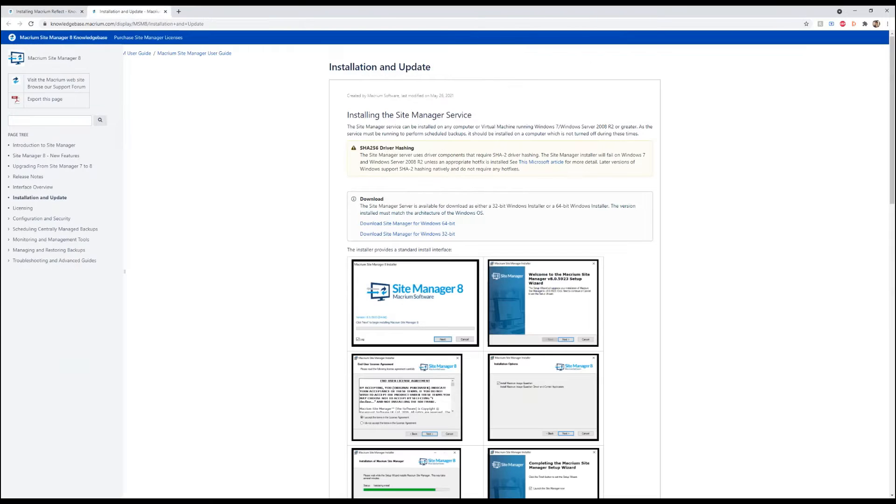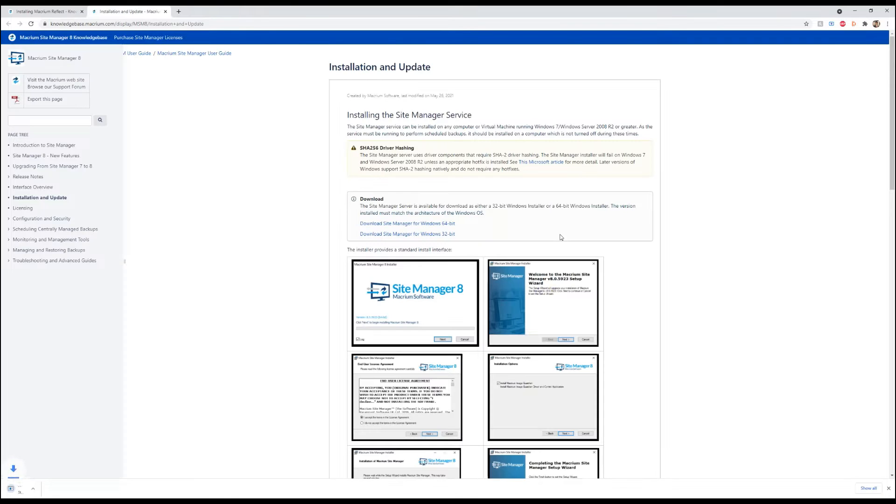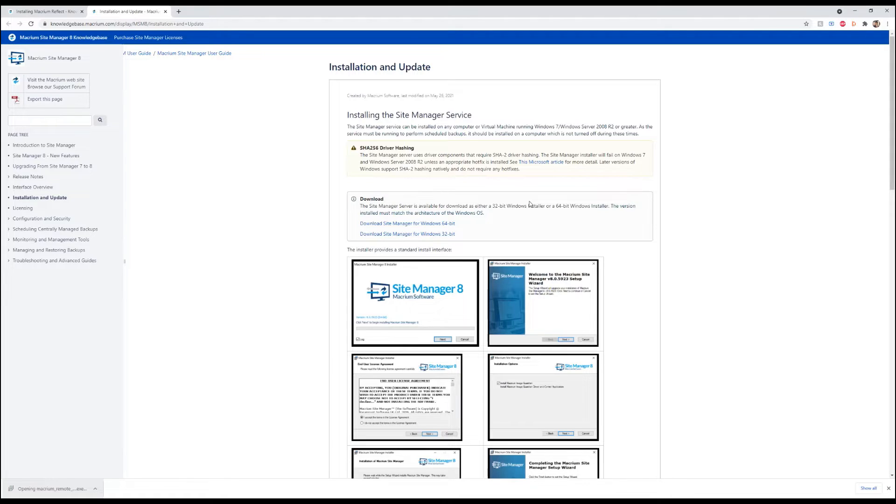Next, we're going to go ahead and download and install the site manager. We're going to download it for the 64-bit. We're going to open it up. Now that it's downloading,